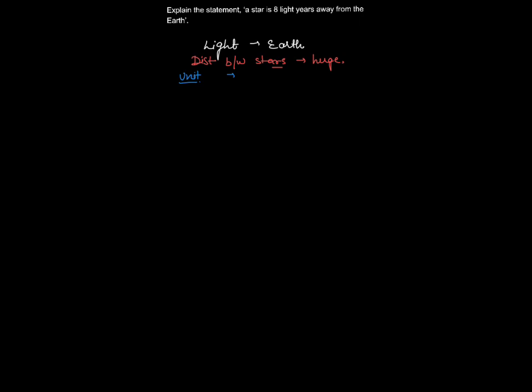A light year is defined as the distance traveled by light in one year. So one light year would be 9.461 × 10^12 kilometers. This is the unit and this is the measurement of it.